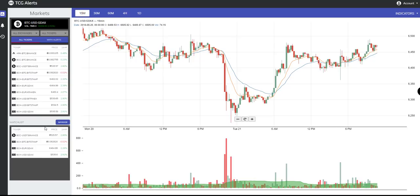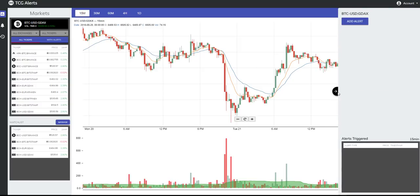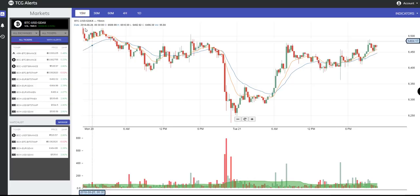We have our Watch List, which shows the same information. In the middle, we have our chart. And on the right-hand side, we have our Edit Alert dashboard function. The chart itself is comprised of 15-minute, 30-minute, 60-minute, 4-hour, and daily intervals.